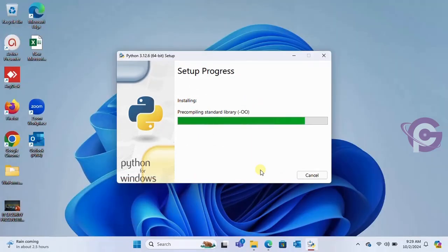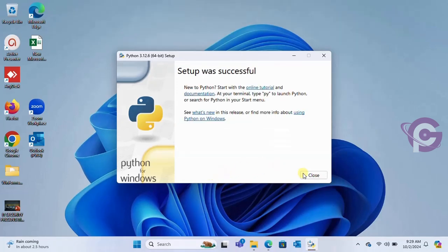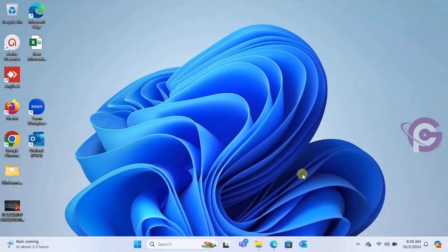Yes, it's installing. Please wait. Yes, successfully installed. Select the disable path limit and then close.